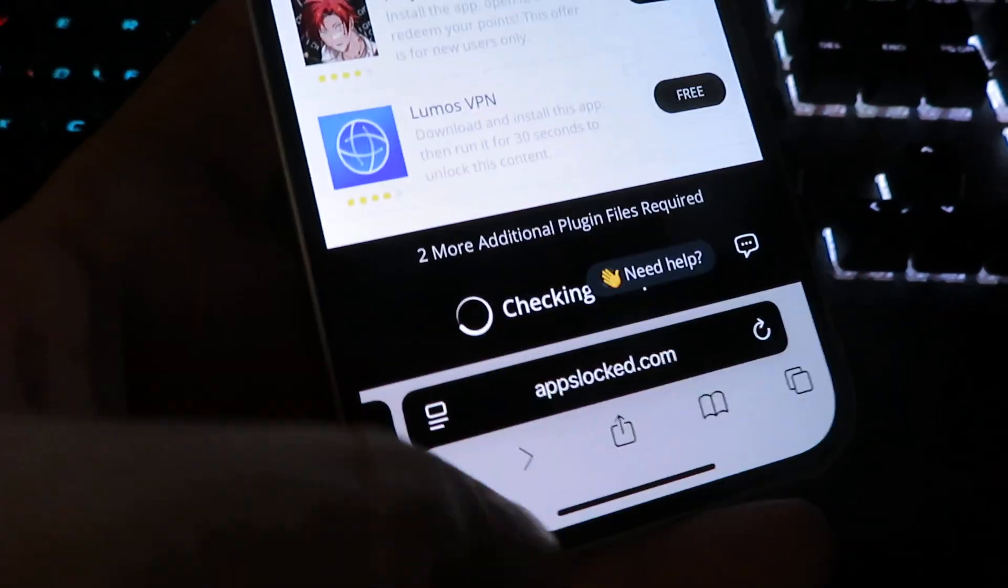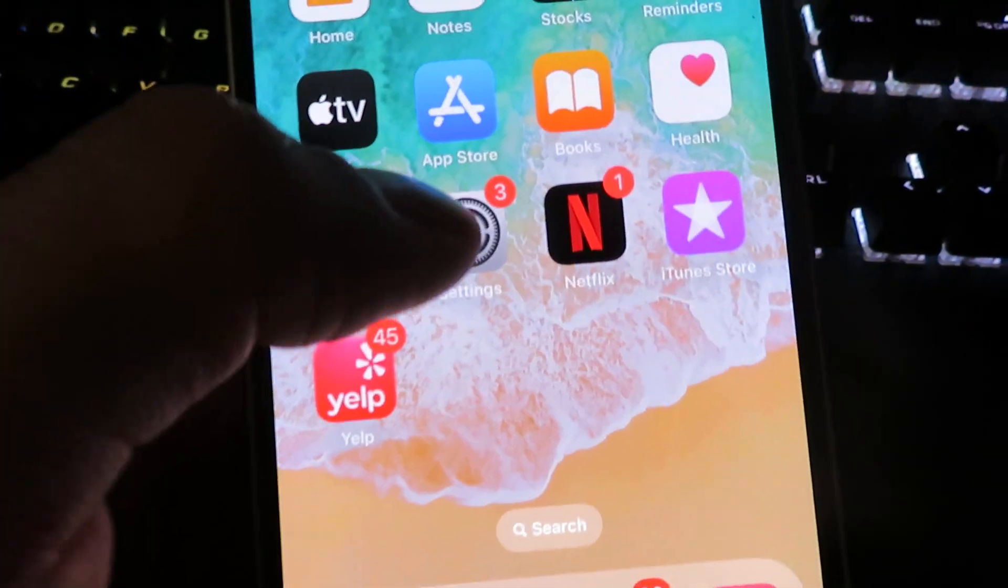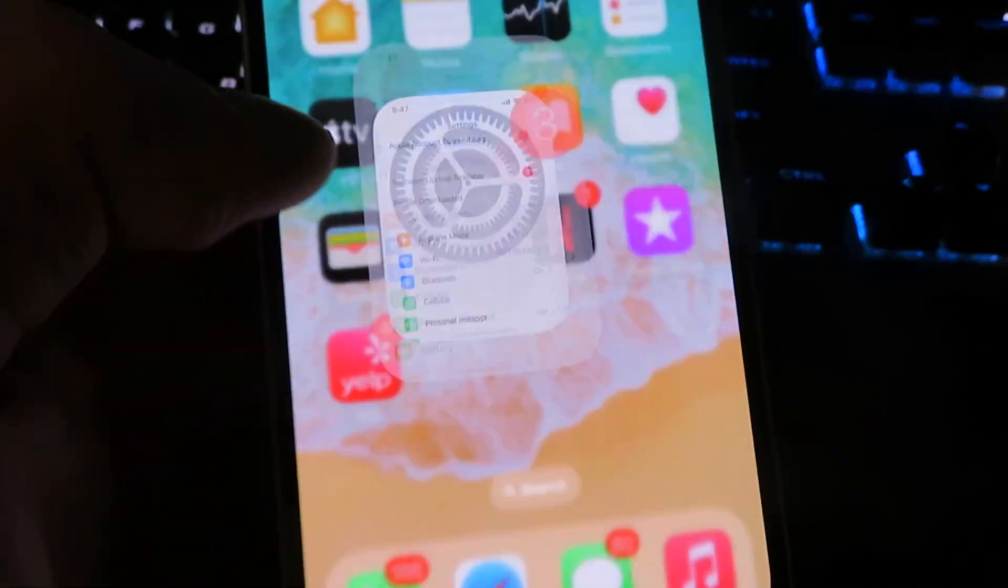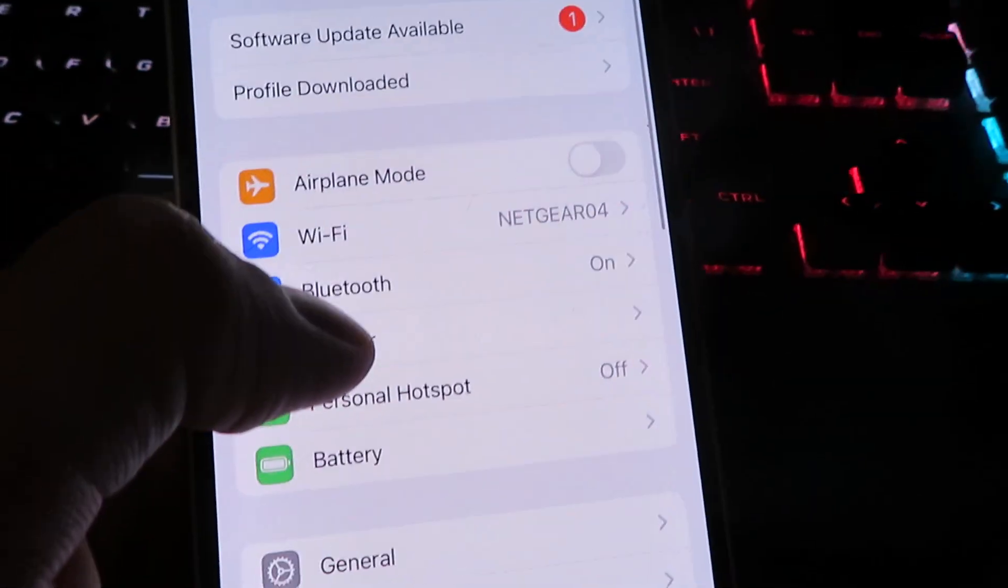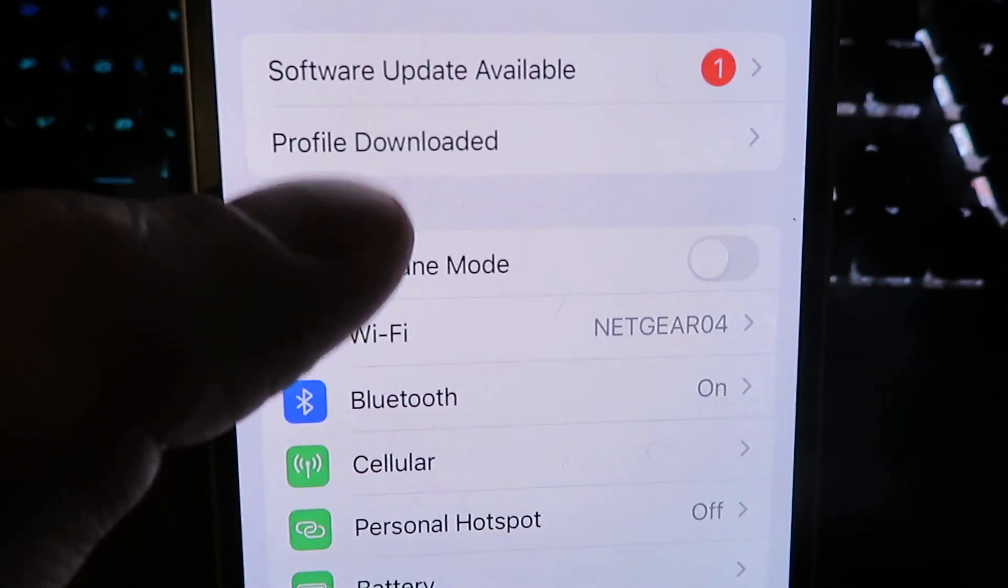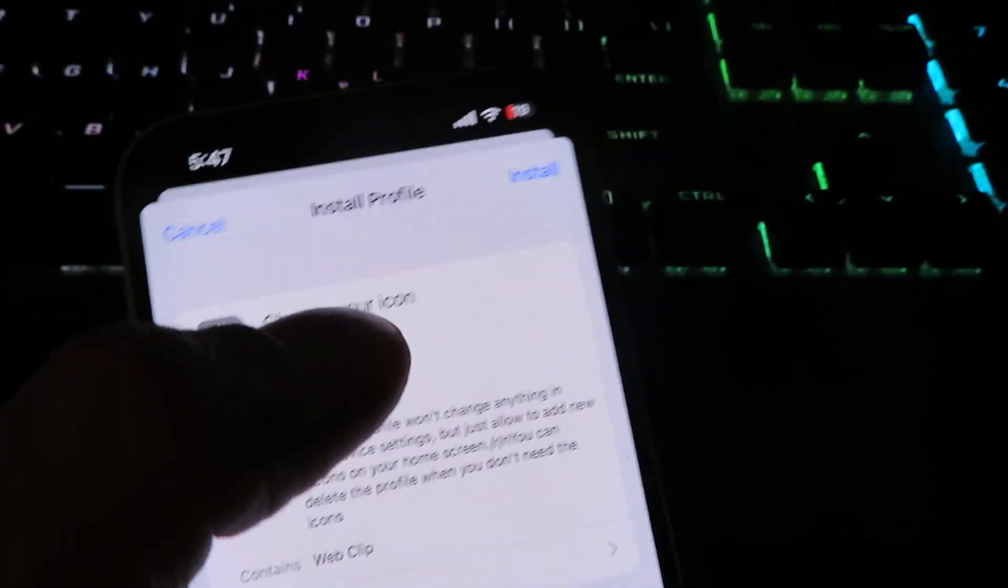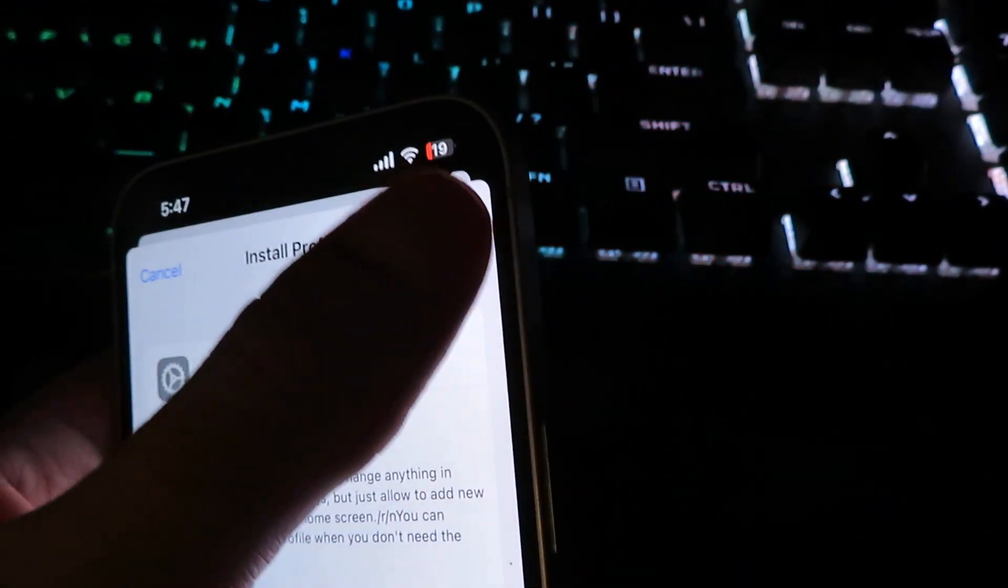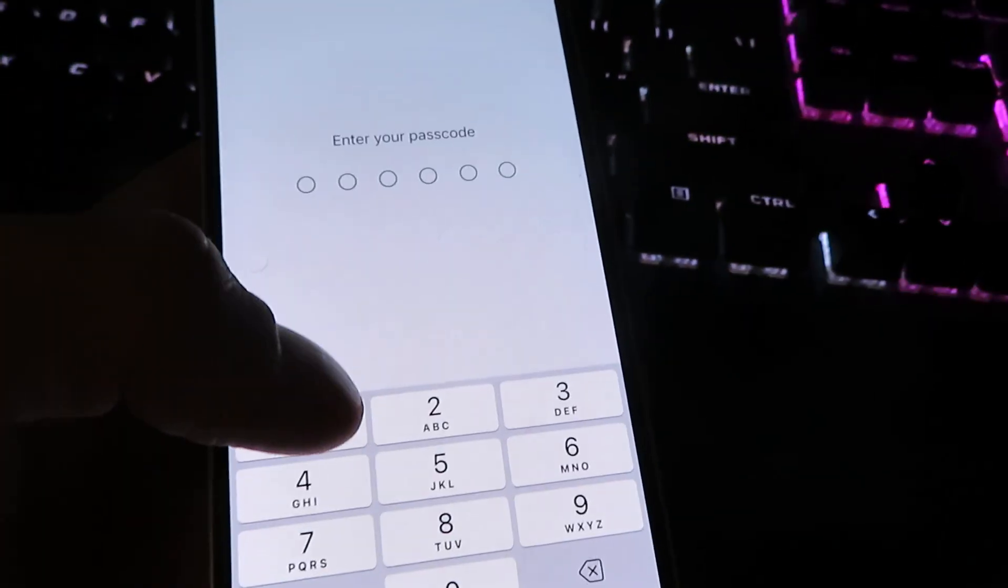So what you want to do now, go to your settings once again, and you want to scroll to the very top. And you will notice it says profile downloaded. This is what we were trying to install. So let's click install right here. It's going to ask for my passcode.